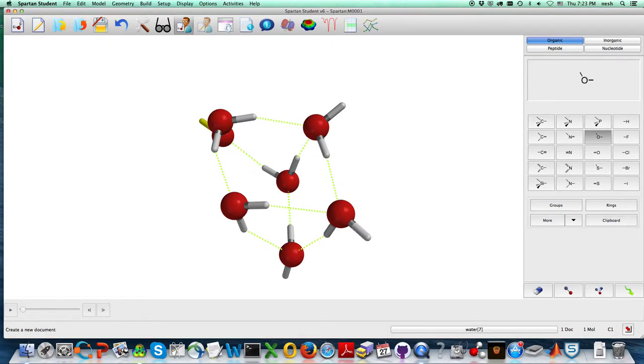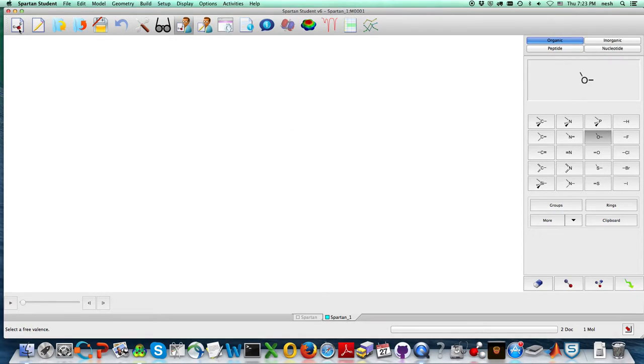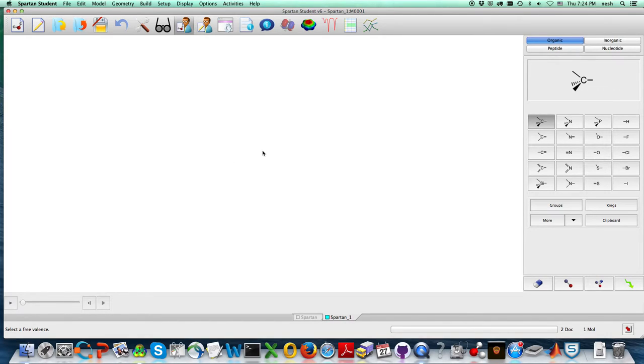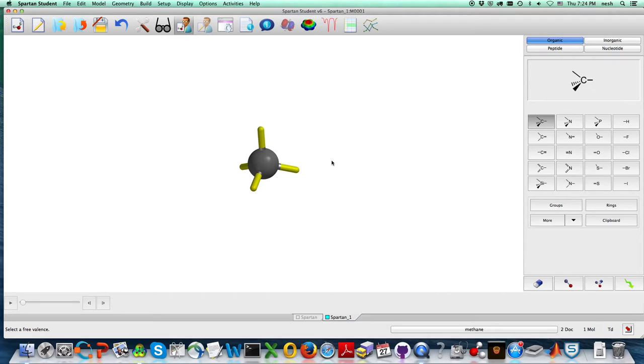And when you want to do the same thing with methane, you click on here for another new build, and that's there on the right. That's the methane, and you can do the same thing.